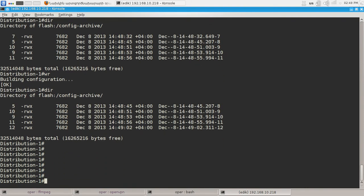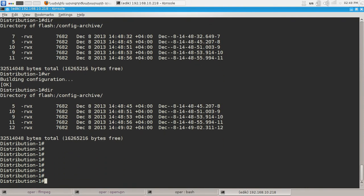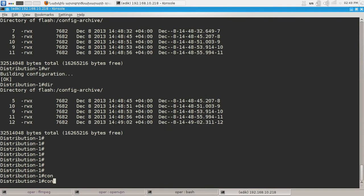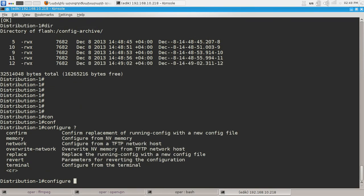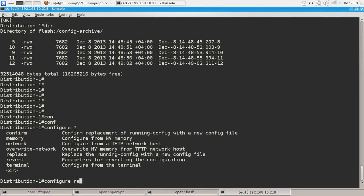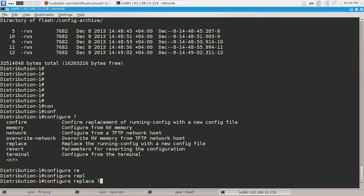What can we do with these backups? We can roll back our configuration. Configure. Replace. And we can specify the location of the backed up configuration we have on our flash memory.